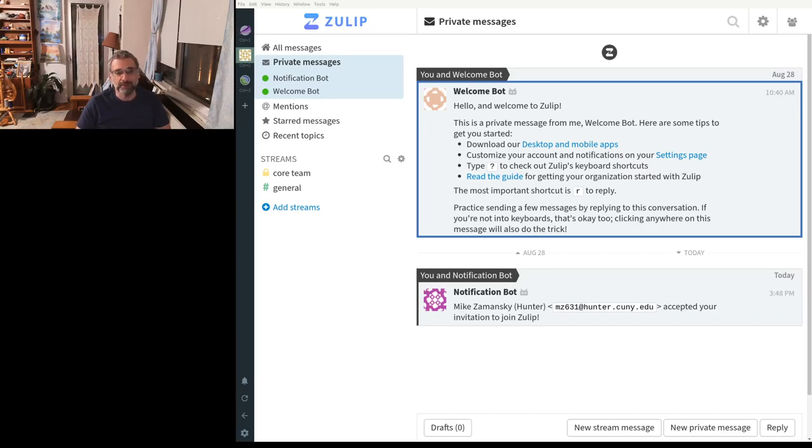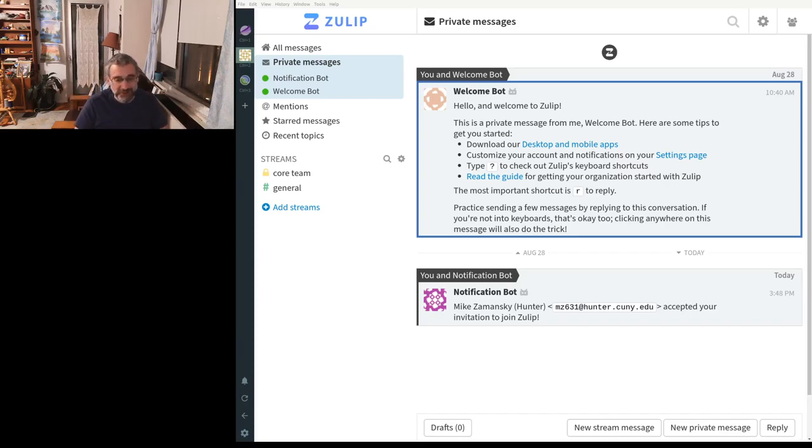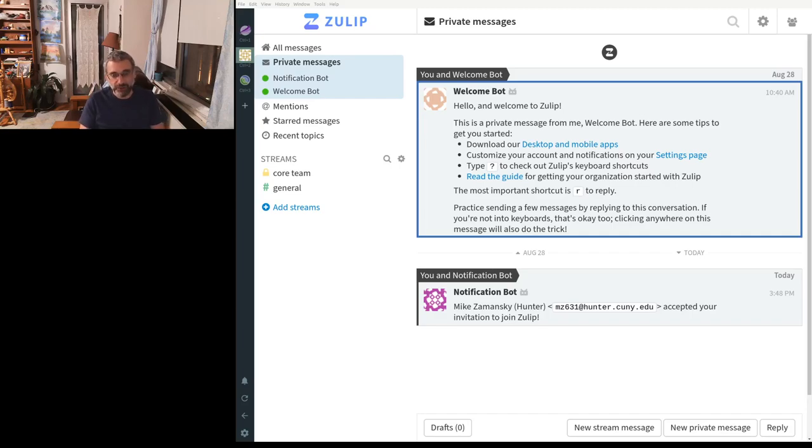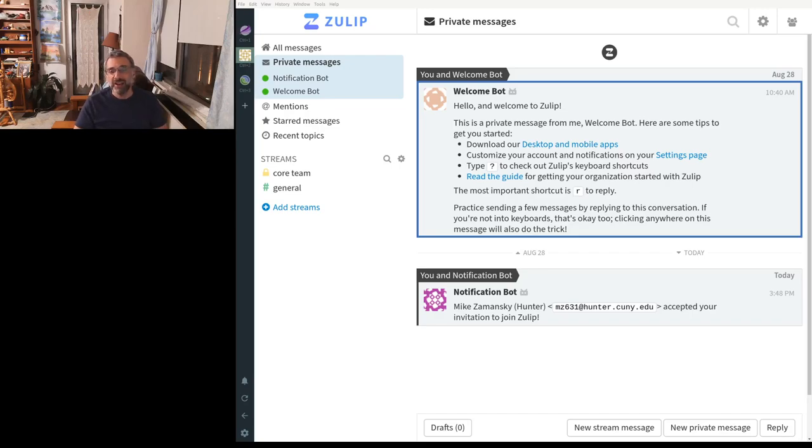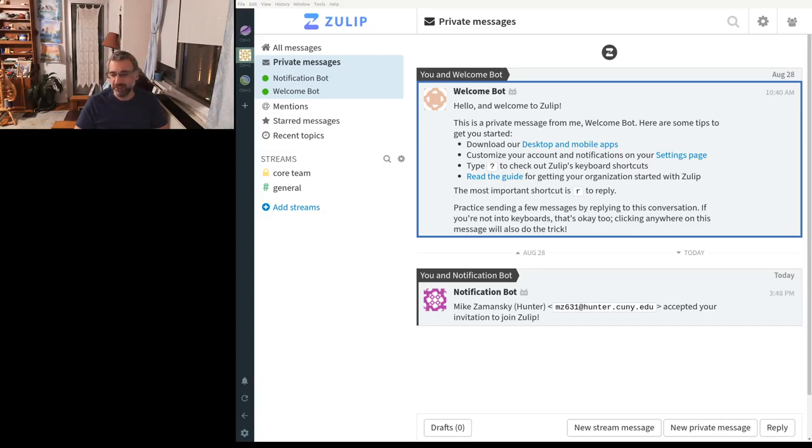Slack had two problems. One is, we couldn't afford the paid version. And two, Slack has threads. And threading is important. And that puts Slack, in my book, over Discord for use with my classes. But the threading model for Zulip, to me, seems to make so much more sense.